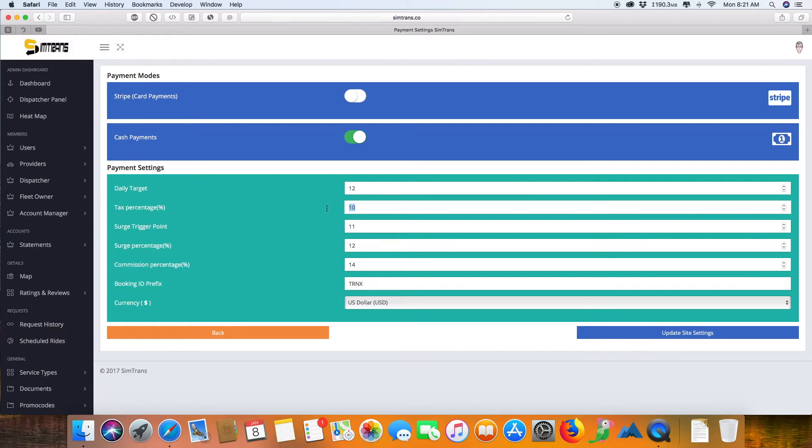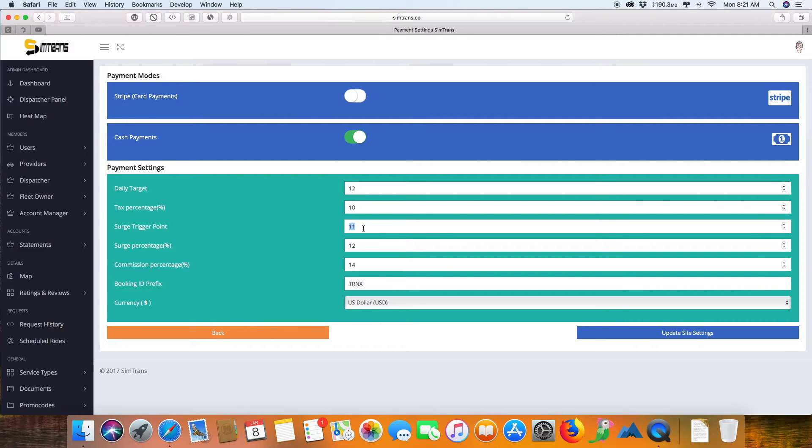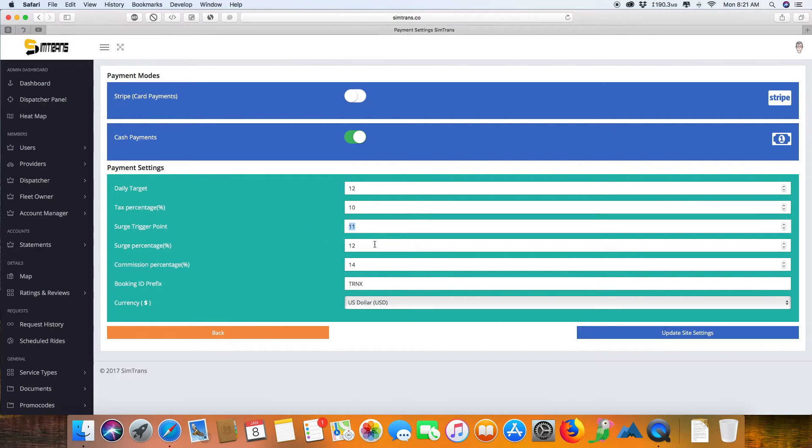This is the surge trip: once there is a spike of users in a particular area above this particular number, surge pricing will start. This is the amount of surge percentage that will go up over the base price you have set.